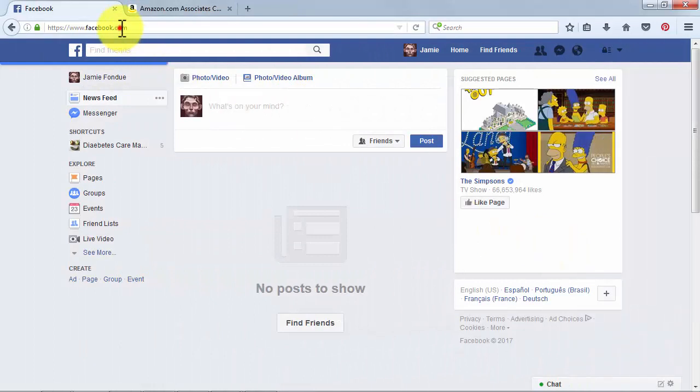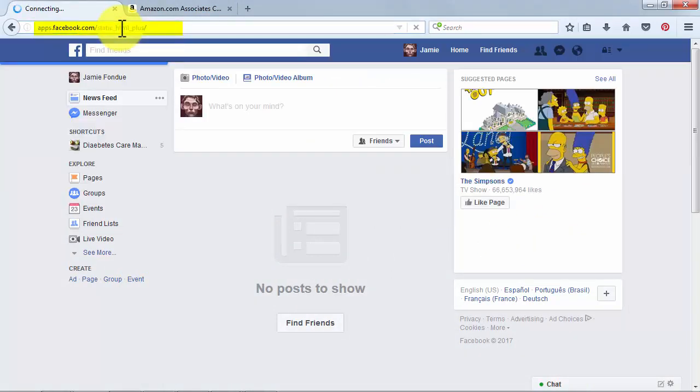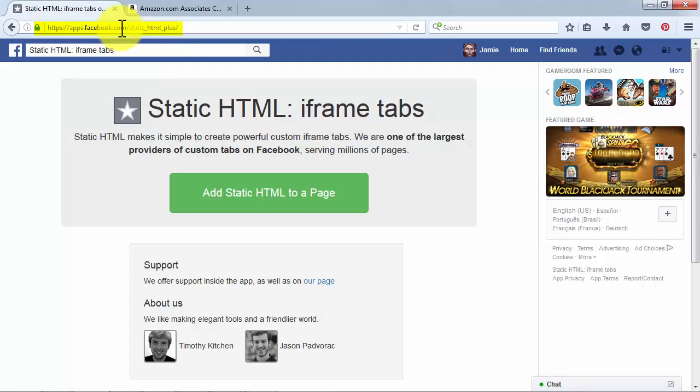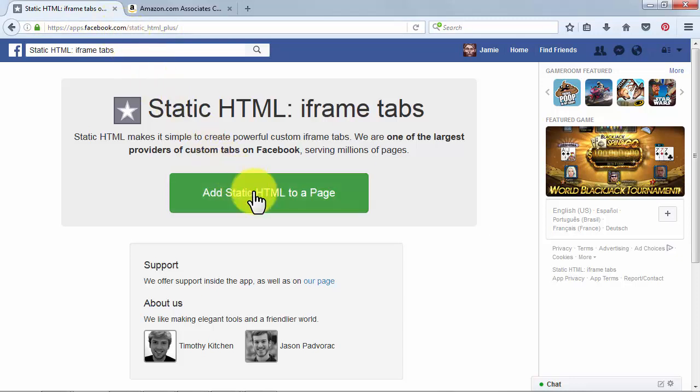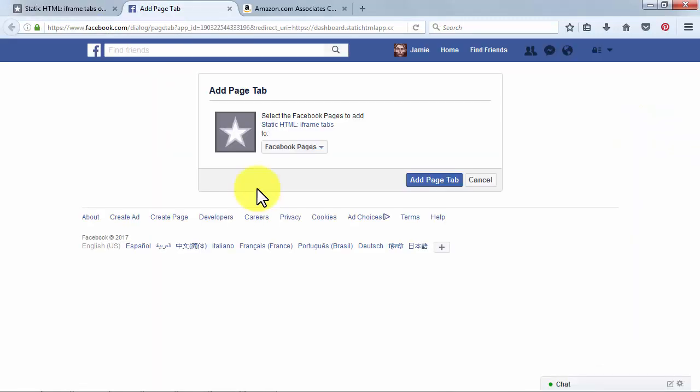Copy the http://apps.facebook.com/static_html_plus/ from the clipboard and paste it on the tab where you are logged into Facebook. Next, click on the Add Static HTML to a Page button.